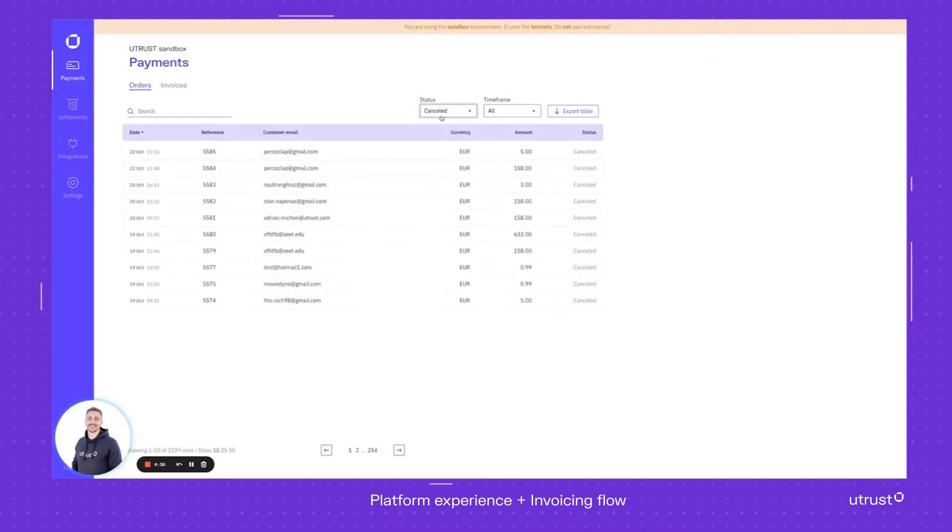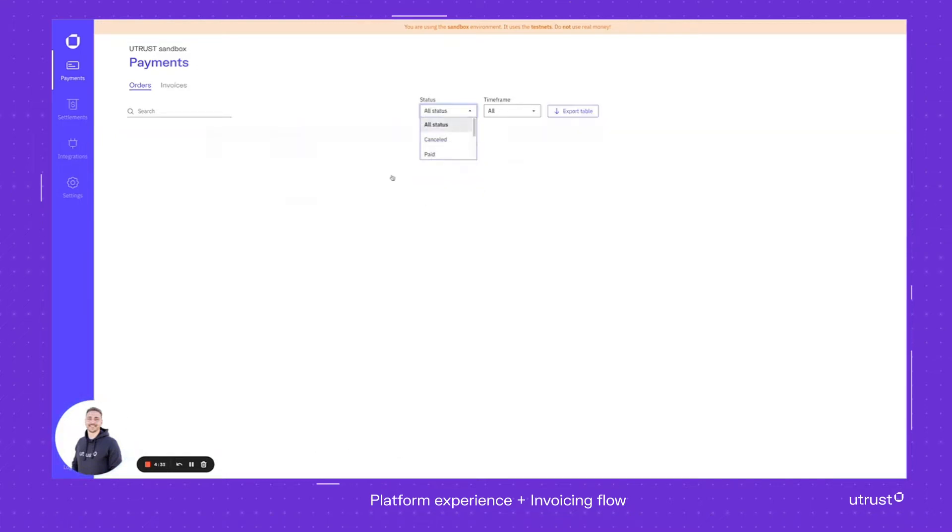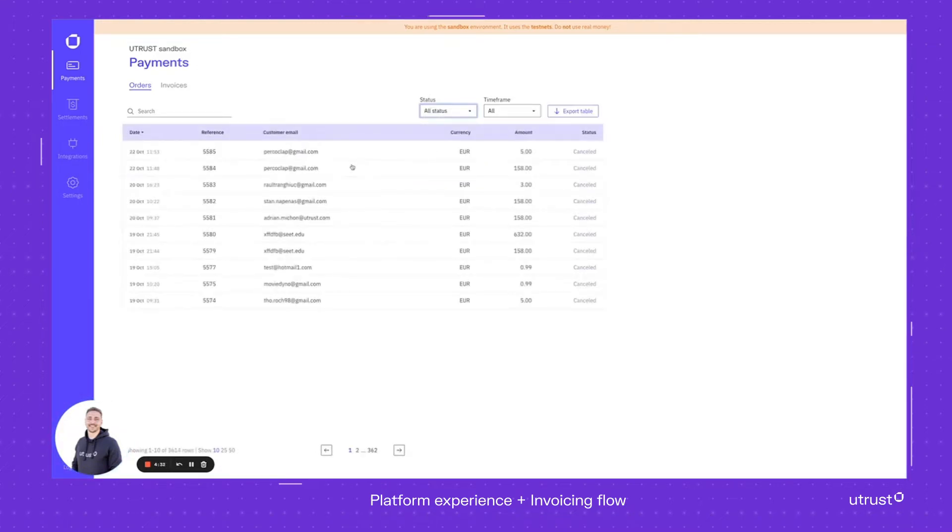You can sort it by status, so you can decide if you want to see the cancelled, the paid ones, or even the ones with all statuses. You can search them one by one.